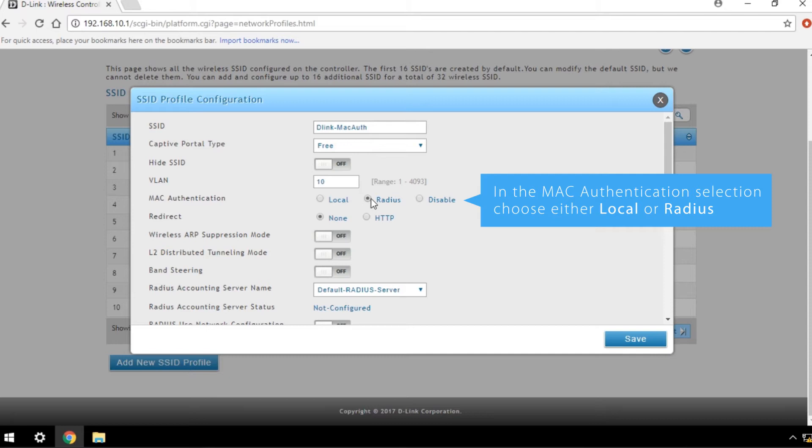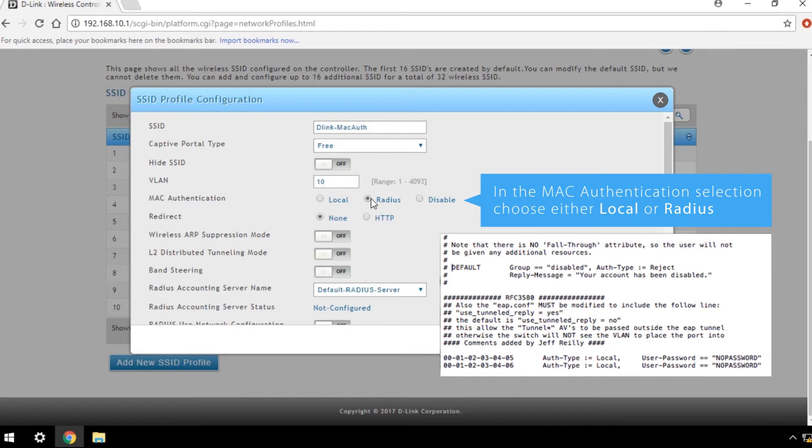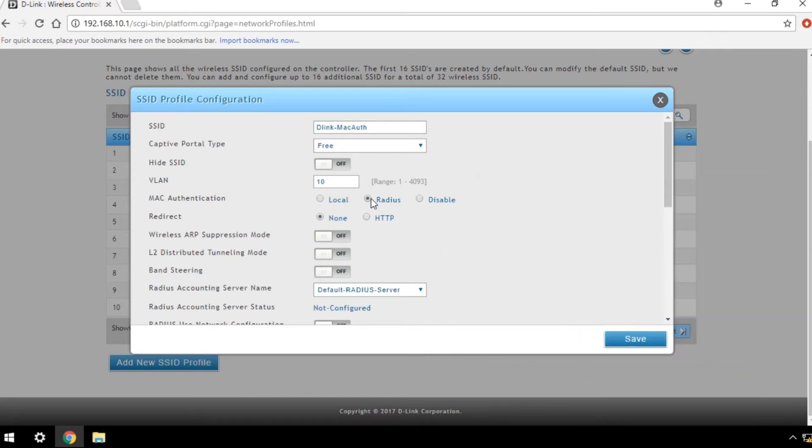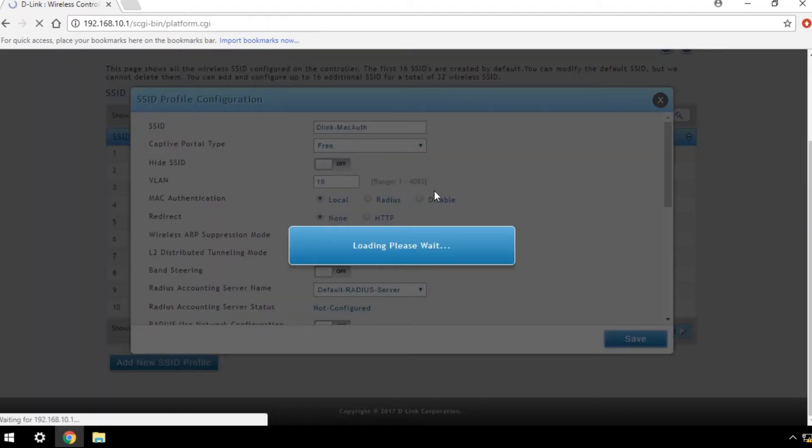If you choose to use Radius Server, here's an example set of parameters you may refer to. In this example, we choose Local, then click Save.